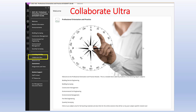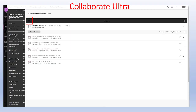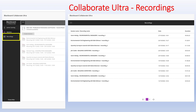Within each module there's a Collaborate Ultra area, and that's where you go to watch lectures live and also where you can access recordings of lectures if they've been made. To access recordings, select the area highlighted in red — the three horizontal white lines. When you click on that, you'll get an option of Sessions or Recordings. If you select Recordings, you'll get a list of all the recordings associated with that module and you can then view and listen to those recordings.